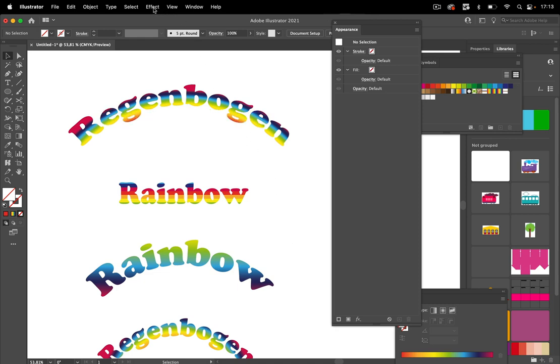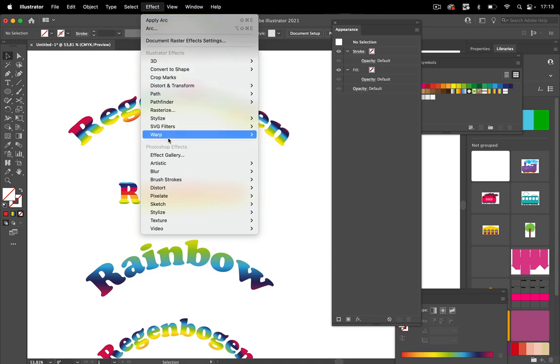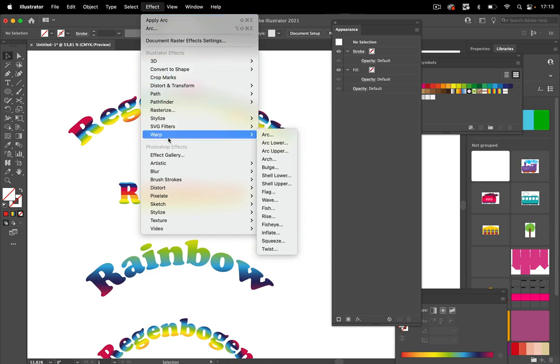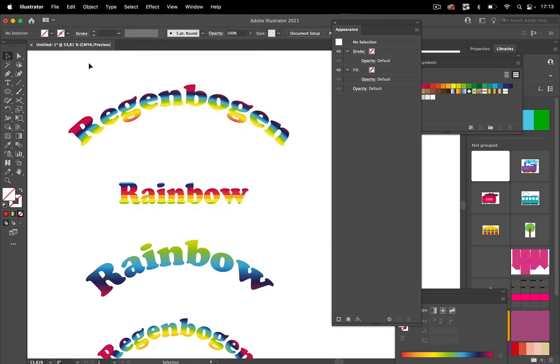When using a warp effect instead of an envelope, gradients and patterns don't get warped — another disadvantage. So you need to choose your method carefully and think ahead about what your workflow requires. These were all the methods for building rainbow text. Thank you for watching to the end — if you haven't already, please subscribe, like the video, and tell your friends. See you next time!